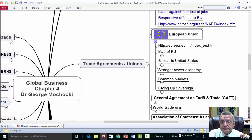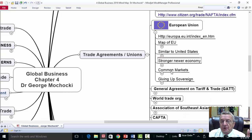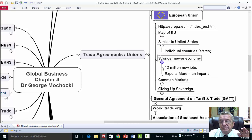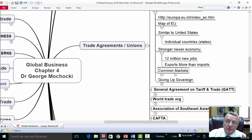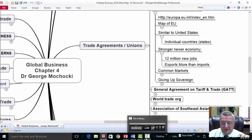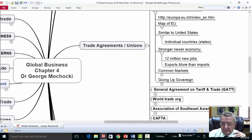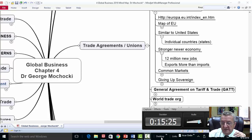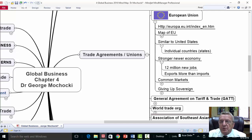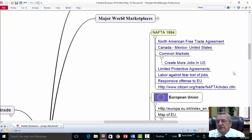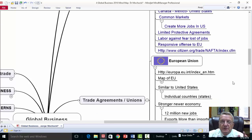The European Union is similar to the United States — a stronger combined economy with individual countries giving up some sovereignty, similar to how states operate within the US. With the EU map, you can basically drive from one country to another — there's no longer an individual country border between them. It's like driving from Illinois to Wisconsin. The EU was created in part to offset the growth of European Union strength relative to the United States.